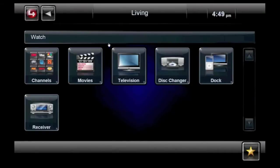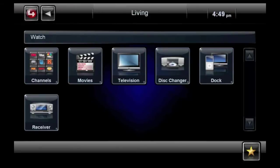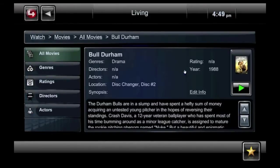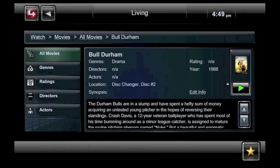From this screen you can turn on the television, select a specific channel, view videos stored on your iPod, or select a specific movie. For example, to view a movie, I click Movies and then select the movie I want to watch to view a synopsis. When I'm ready to watch the movie, I click Play and sit back and relax while Control 4 does the rest.